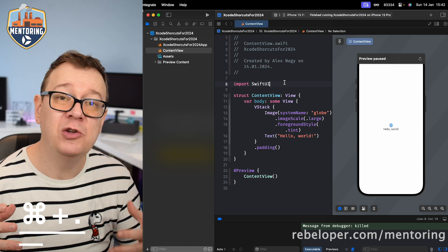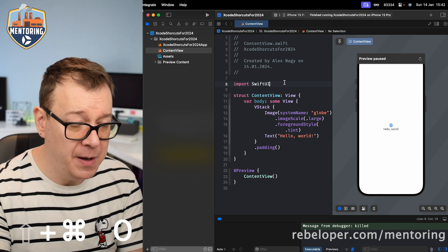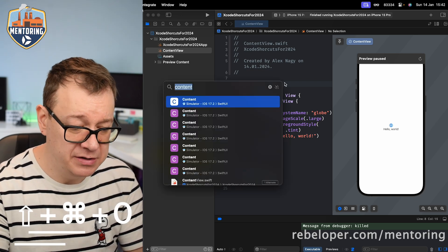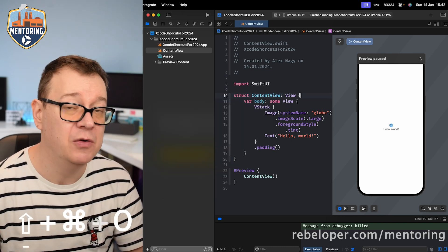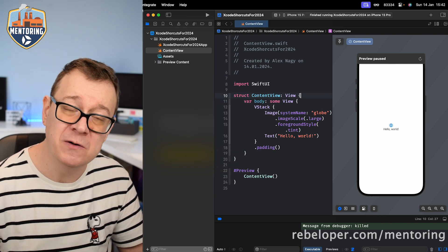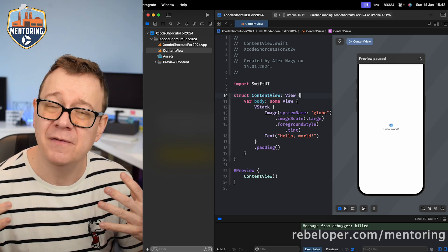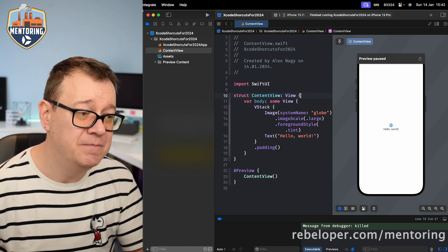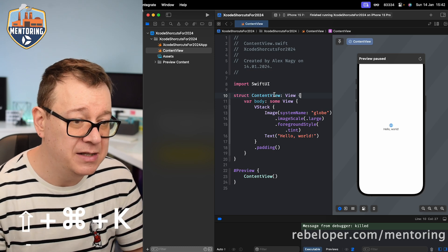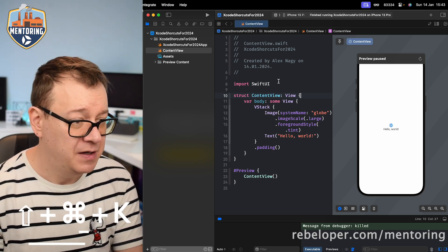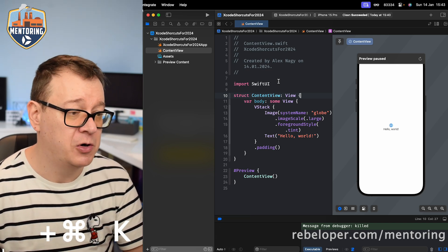If you want to quickly open some file, hit Shift+Command+O. You can jump to any file — like ContentView — or whatever file you want. It also works with methods and functions. Now if you have a really big project, you may want to clean the build folder, and that is done with Shift+Command+K.